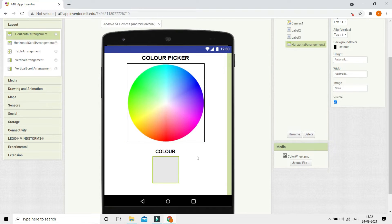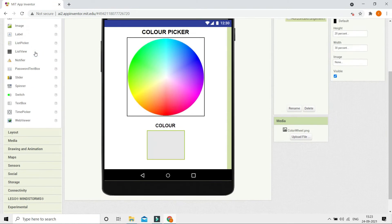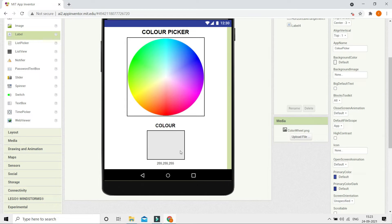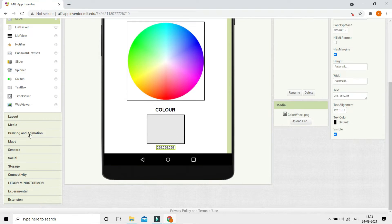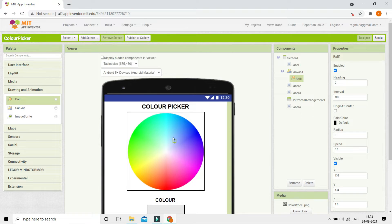Let me bring in a Horizontal Arrangement and set the height to 20% and the width to 30%. Next I'm going to bring in another label where we will show the RGB value — red, green, and blue. I'll put the default value as 255, 255, 255 because that is the default value for white. Now let's go to Drawing and Animation and bring in a Ball so that they can move it around the canvas to pick a color.